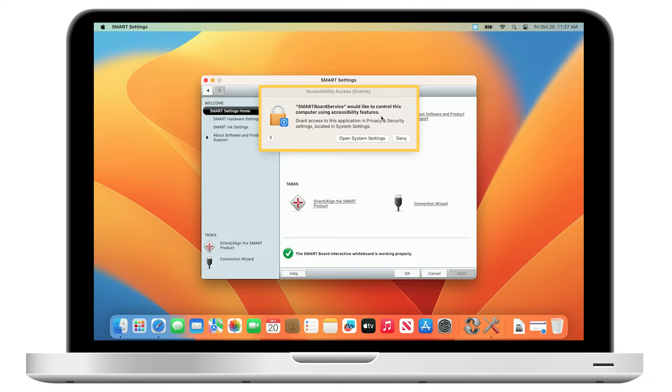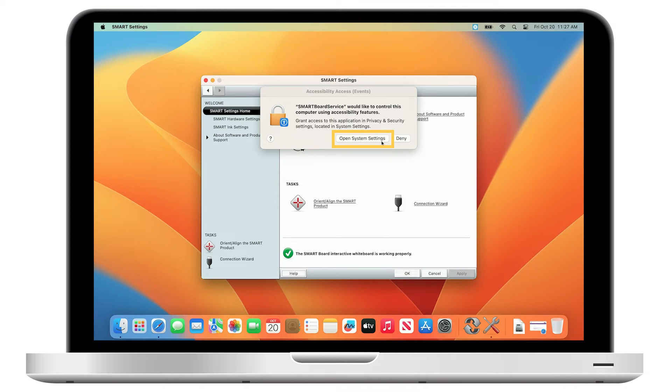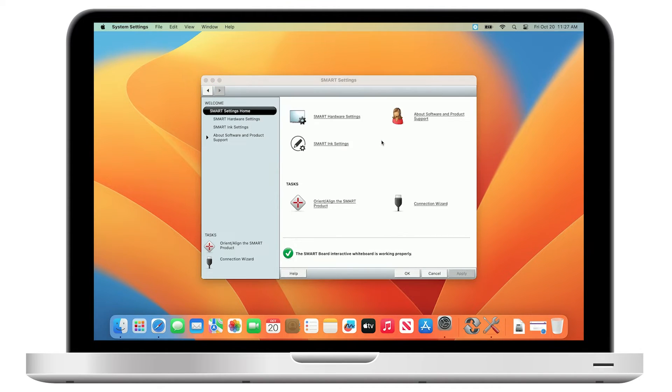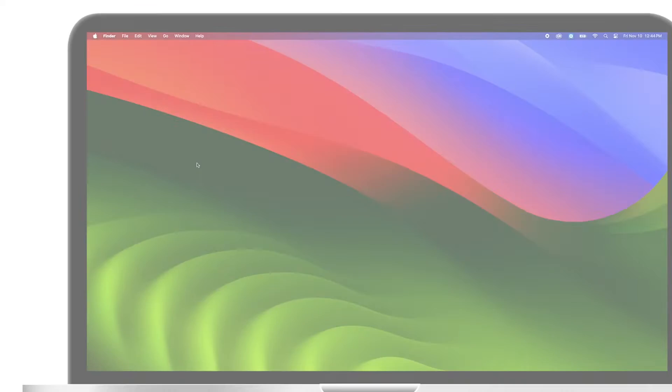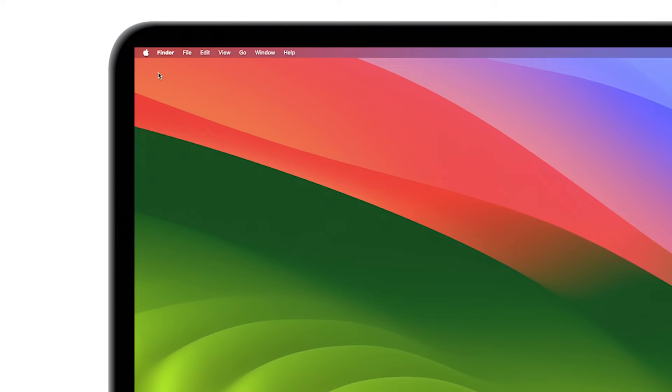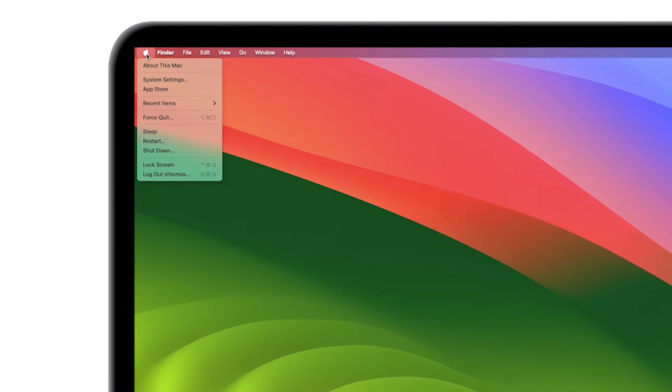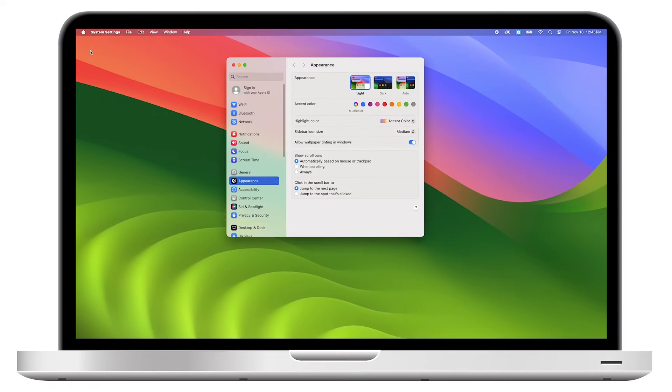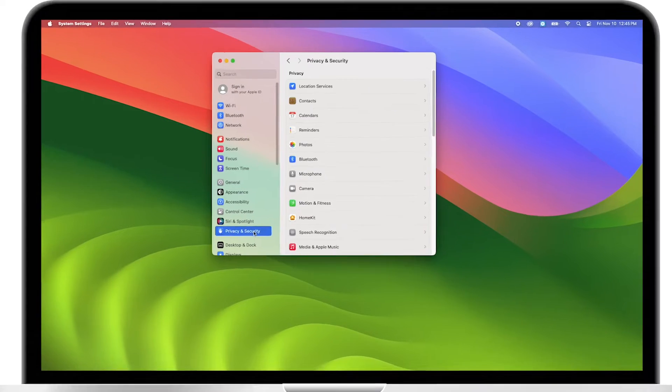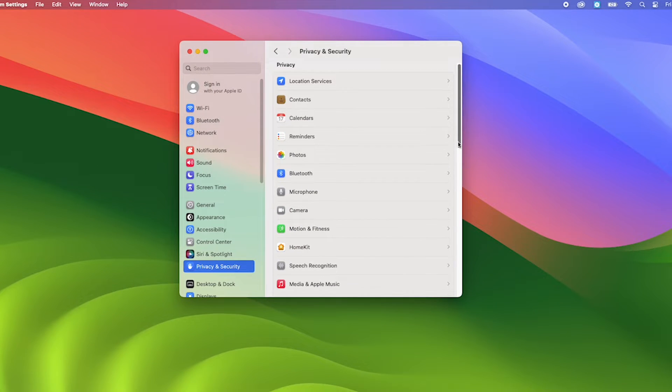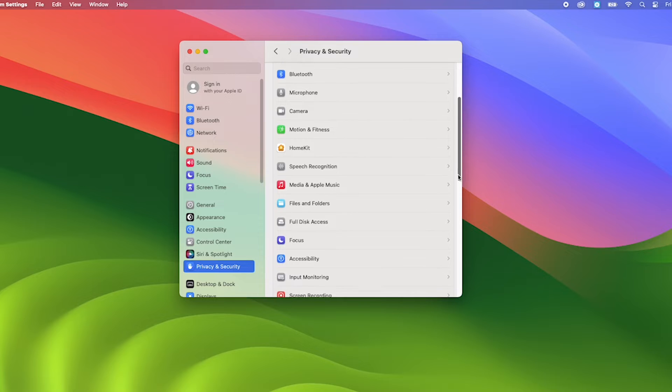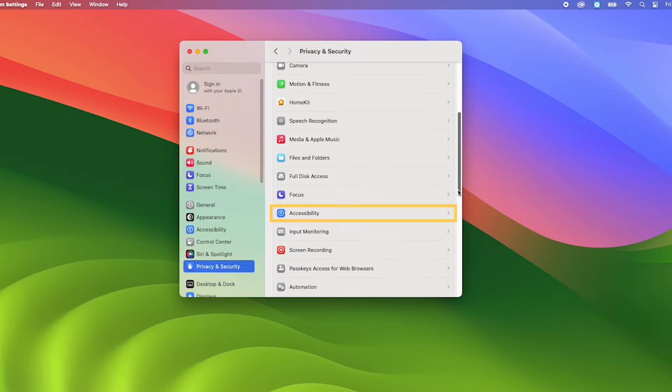When you get an Accessibility Access message in macOS, click Open System Settings. You can also use the Apple menu to go to System Settings, Privacy and Security. In Privacy and Security, go to the Accessibility tab.